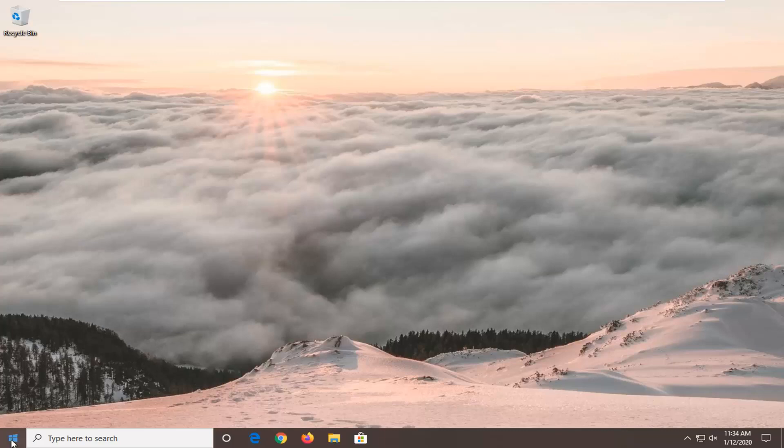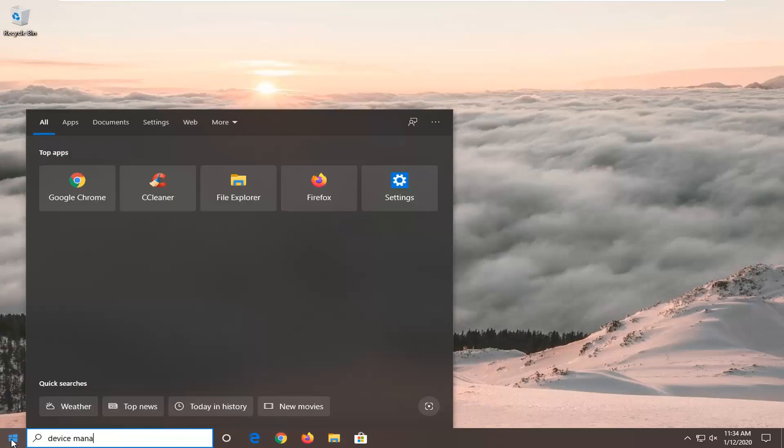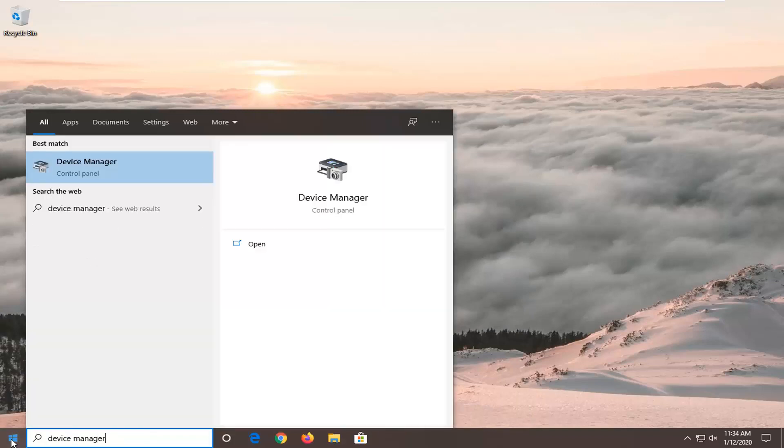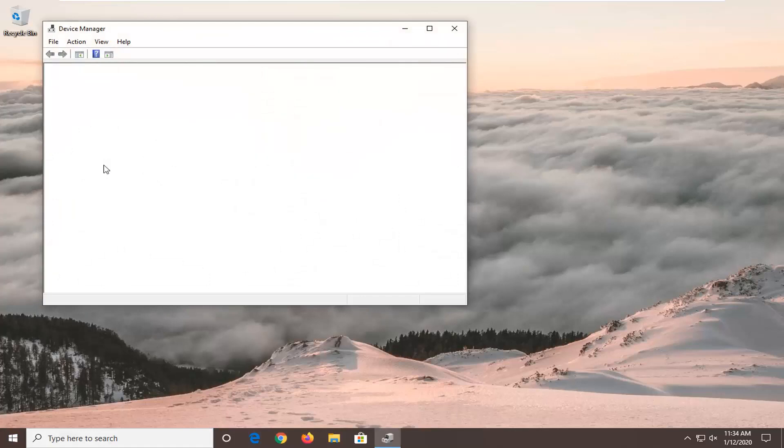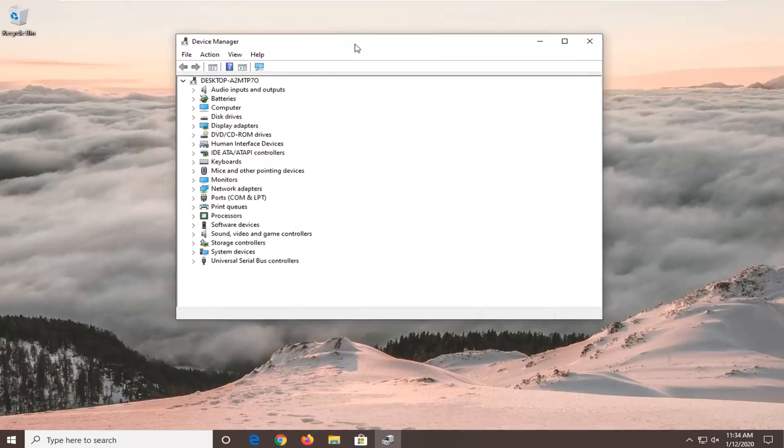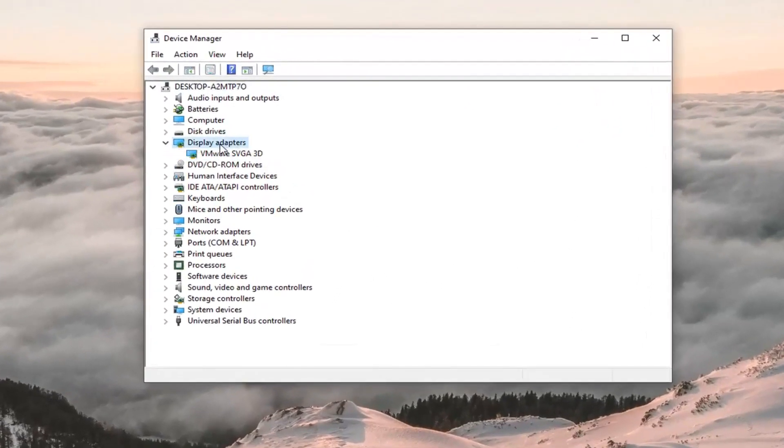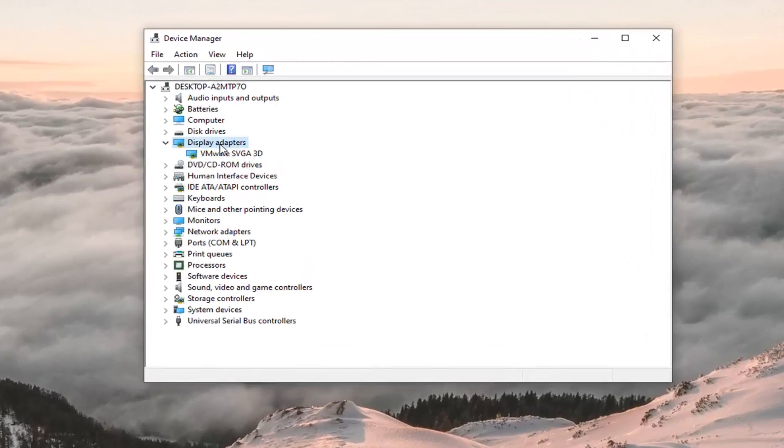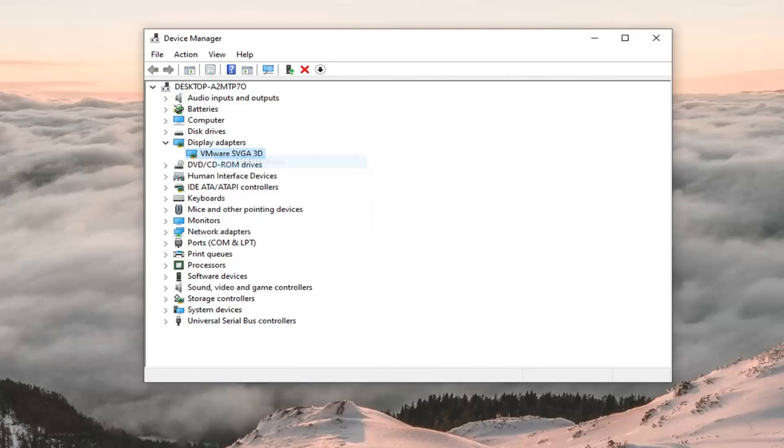So we're going to start by opening up the start menu, type in device manager. Best match should come back with device manager here, so go ahead and left click on that. You want to expand the display adapter section, so go ahead and double click on that. And then whatever display adapter is listed under here, you want to go right click on it and then select update driver.